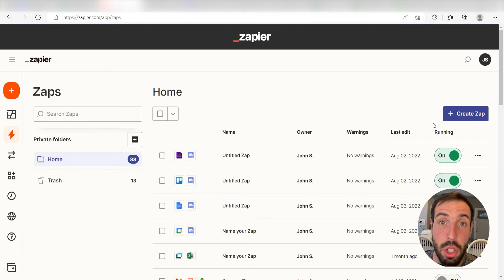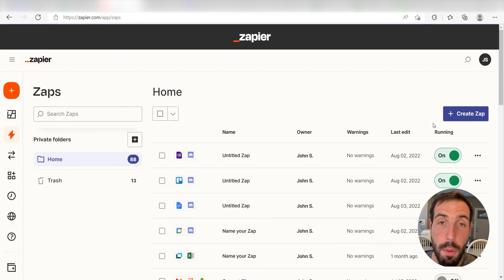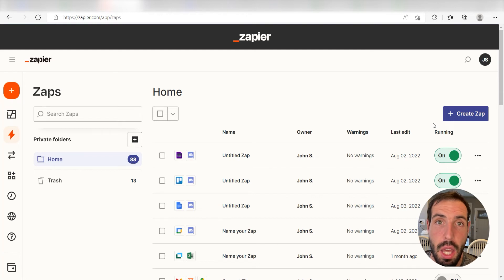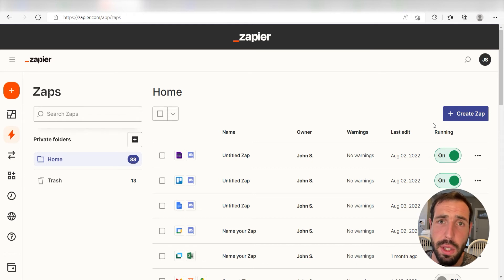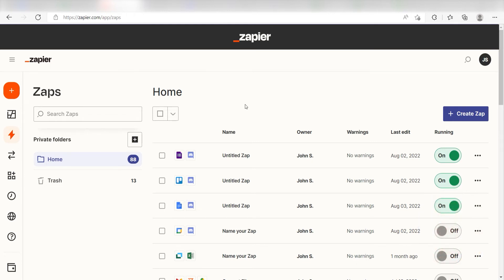Zapier is a no-code tool that makes it easier for anyone to automate workflows across 5,000 plus apps. If you don't have an account, there's a link in the description for a free two-week trial so you can try it risk-free. Let's dive in!